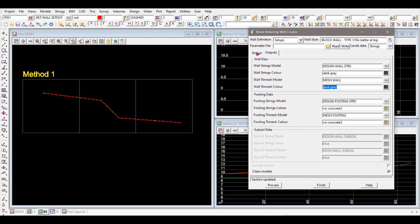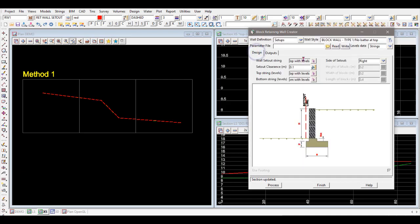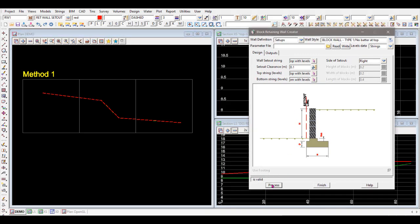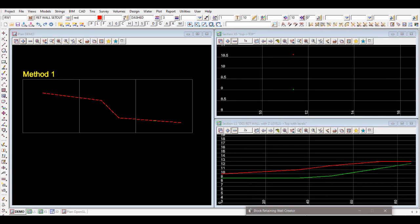That's all the information needed. Just enter those few inputs and hit Process. Once it's processed, a green bar indicates success — the strings and tri-meshes have been created.